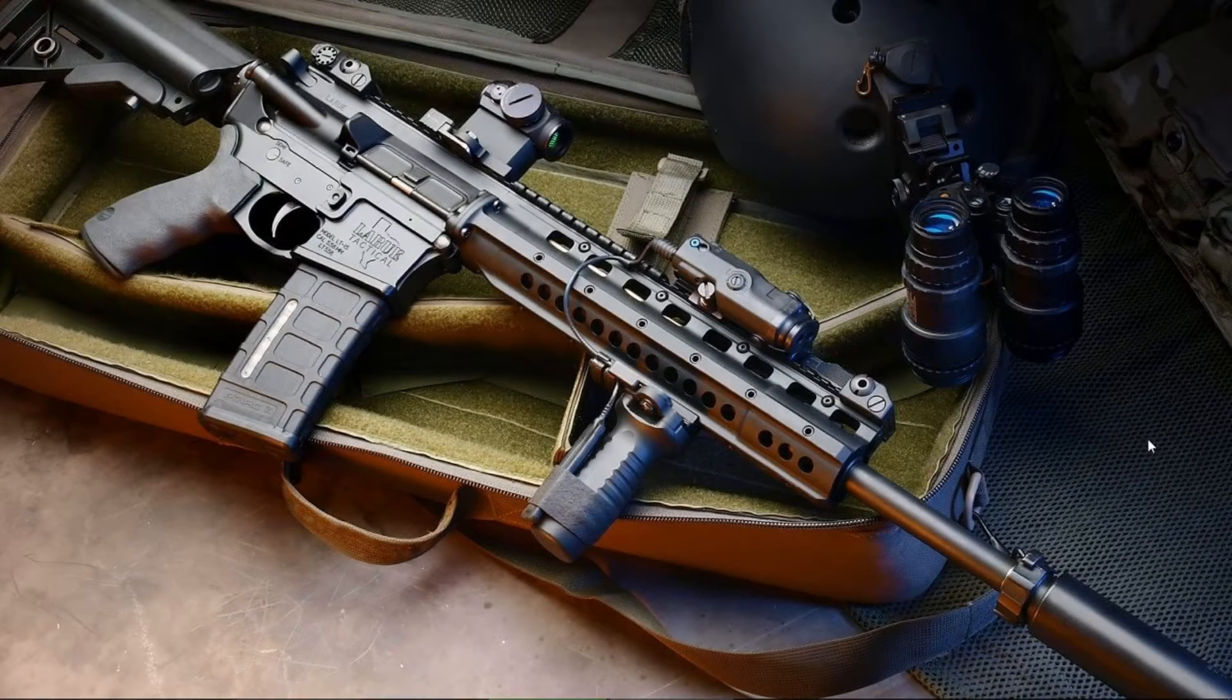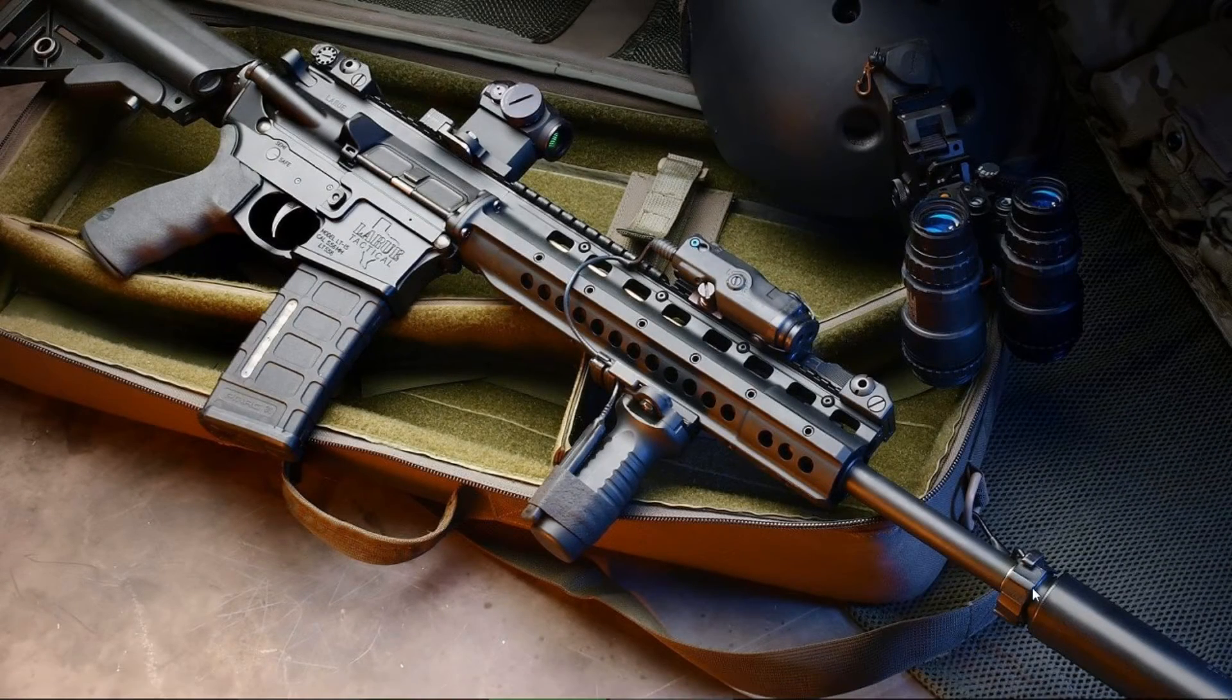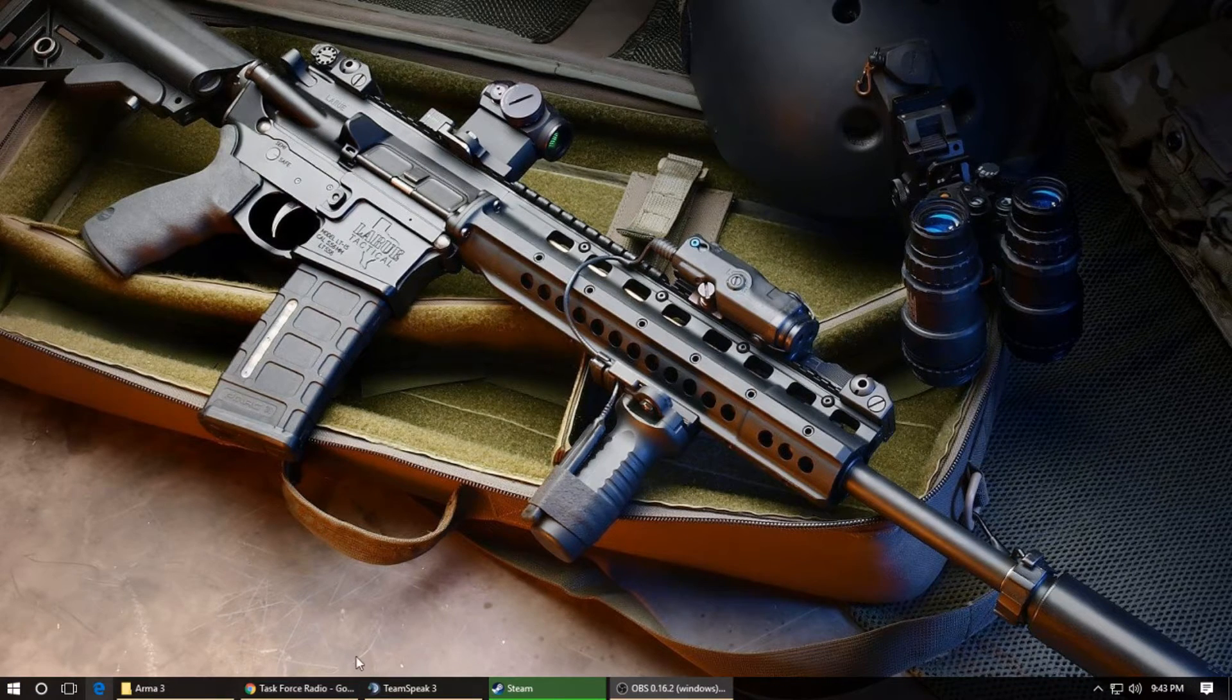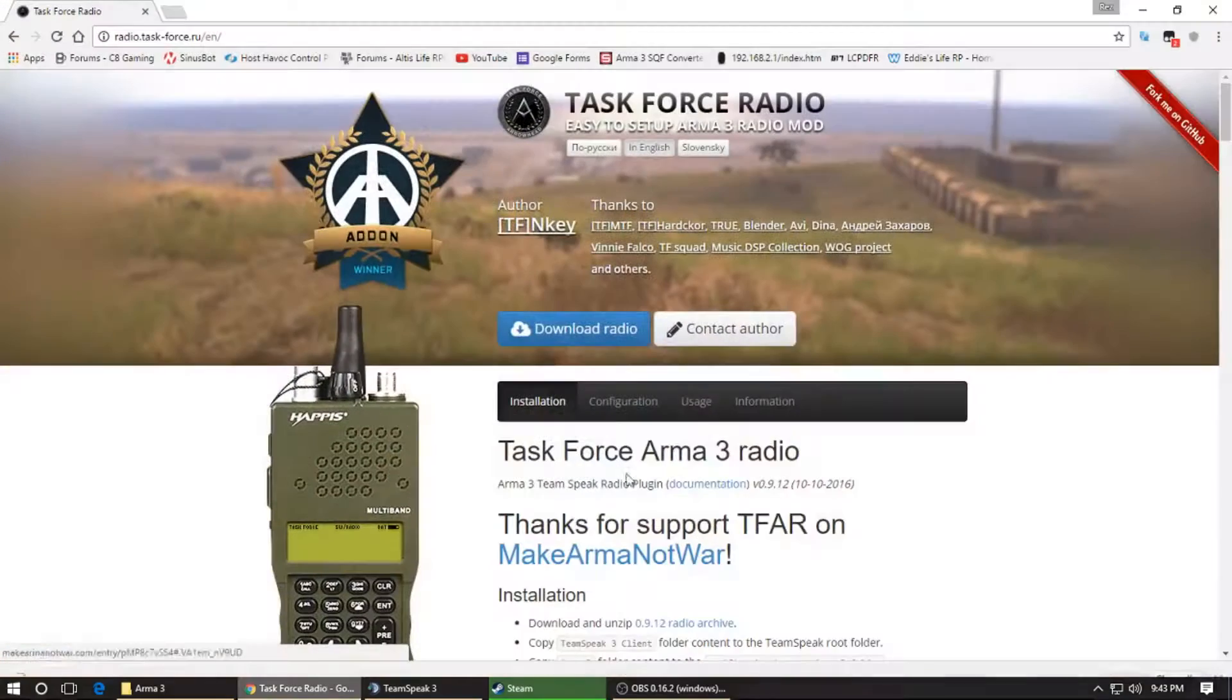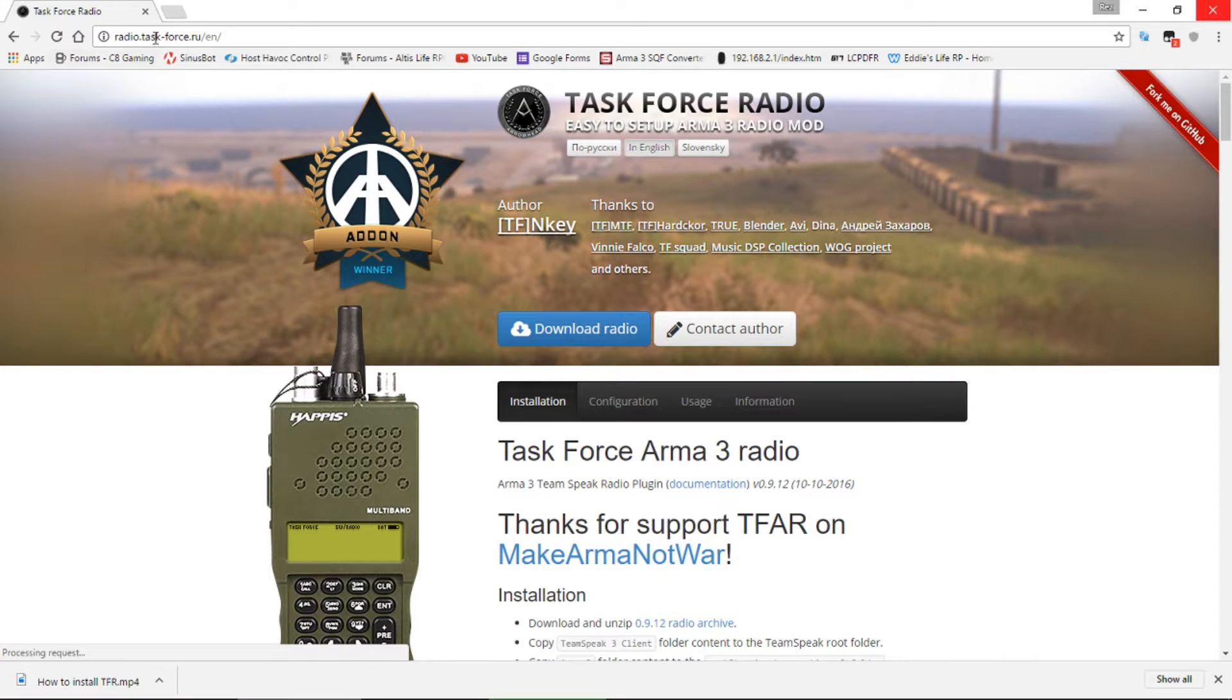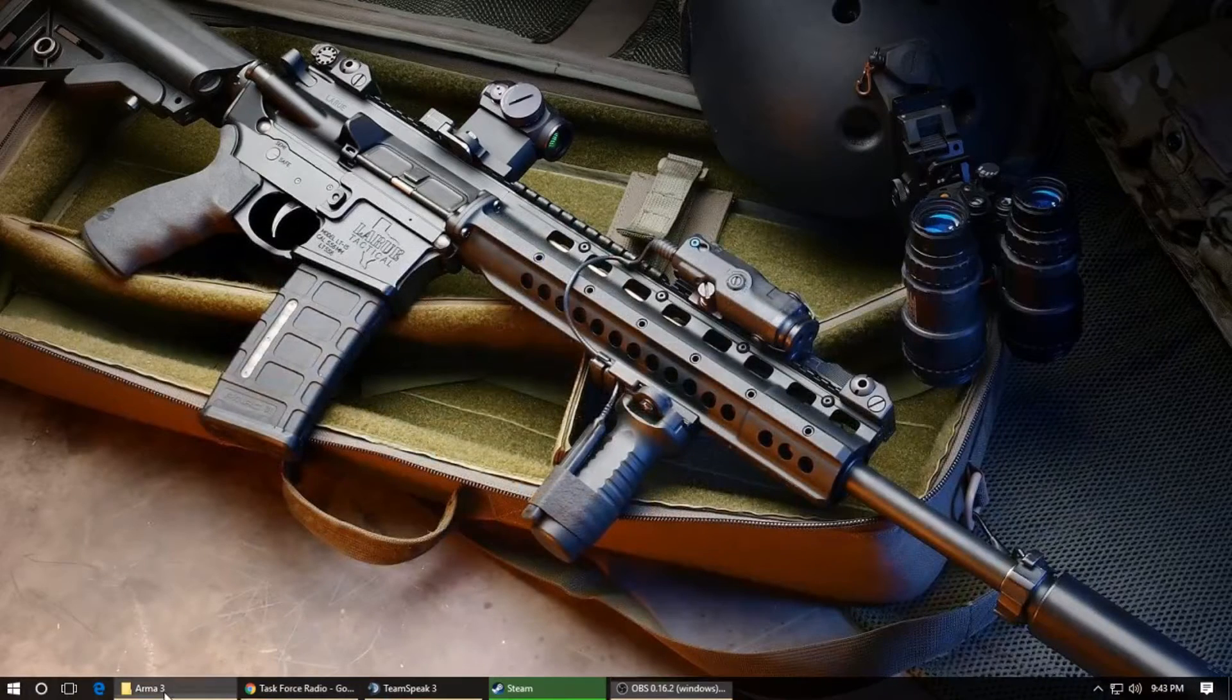Alright, quick tutorial on how to install Task Force Radio. Open up and go to Task Force Radio, then hit download radio. Once you do that, you will go to your downloads folder.